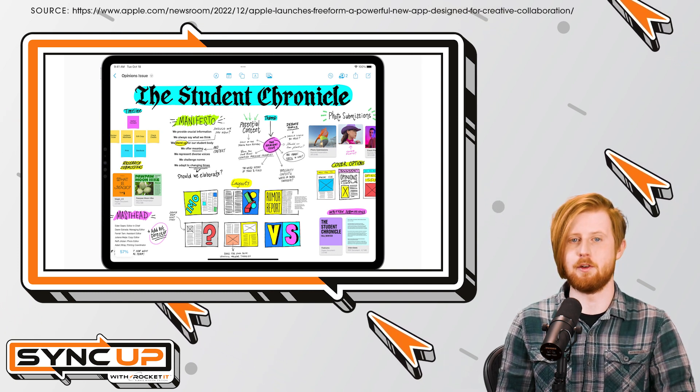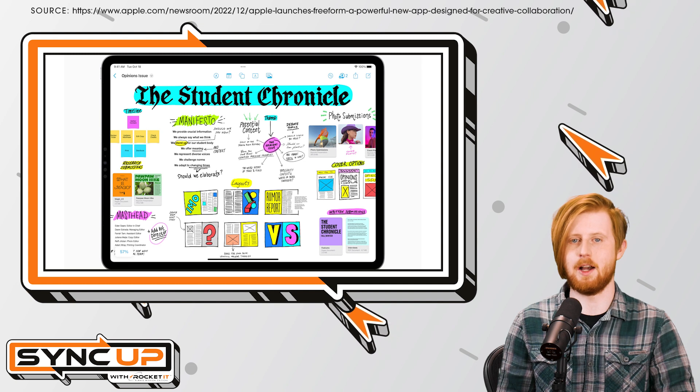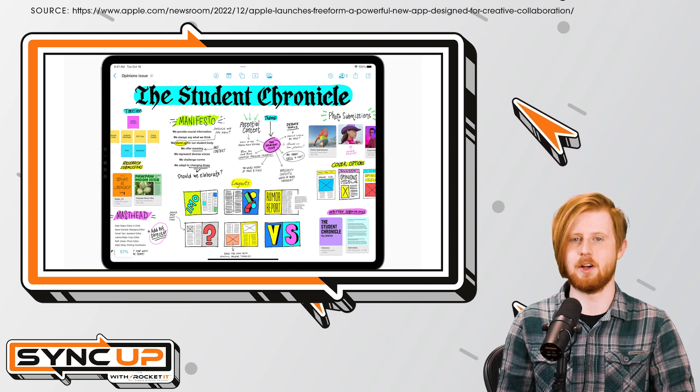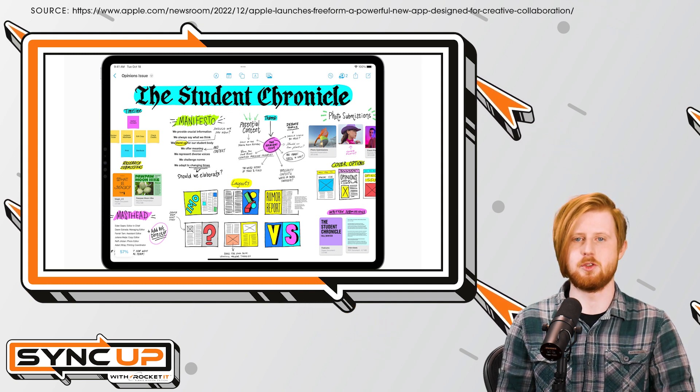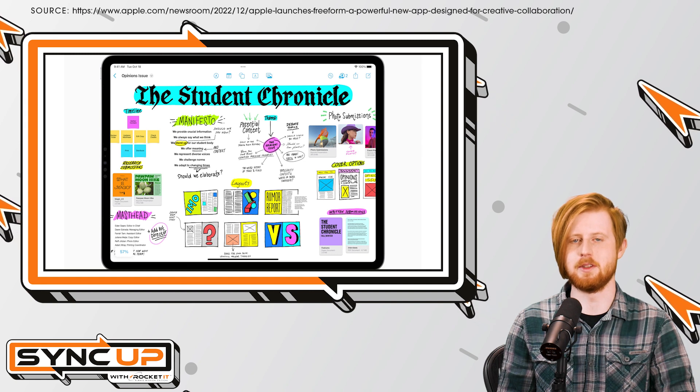Better yet, if you have photos, videos, audio files, PDFs, or links to add to the conversation, Freeform allows you to drop them right onto the canvas for everyone to see.